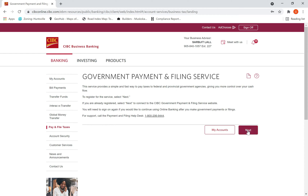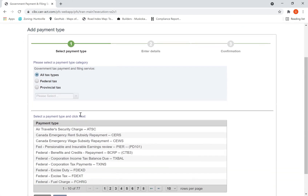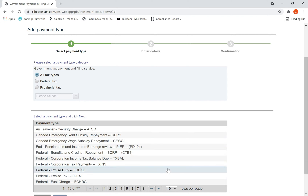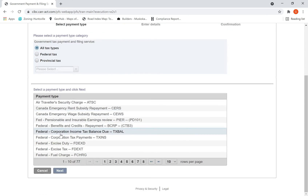Hit Next, then you will be taken to this screen. This is pretty much standard — every bank will have the same screens because this is from CRA. All you need to do is select the payment type which you are making.